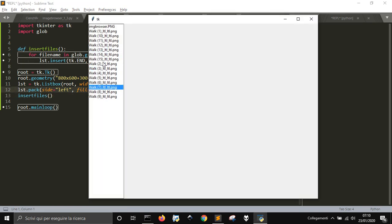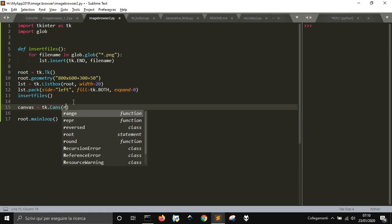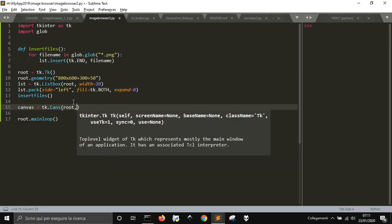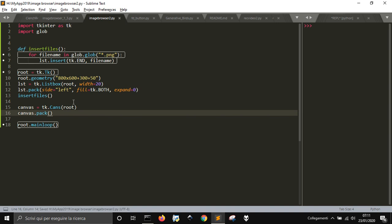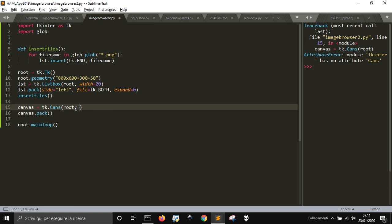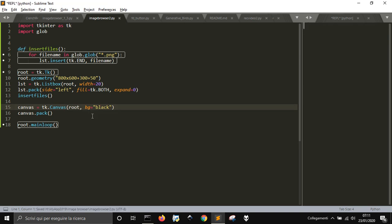Now we want to show images and put the canvas there. We do canvas = tk.Canvas instead of a label like we did in the last episode. We'll configure its size later. To make it visible let's set bg equal to black — actually let's set it to gray. There it is, you can see our canvas.